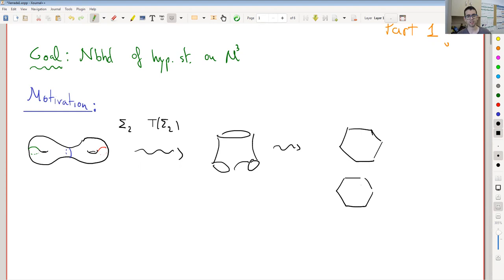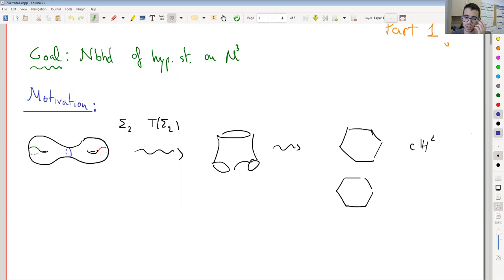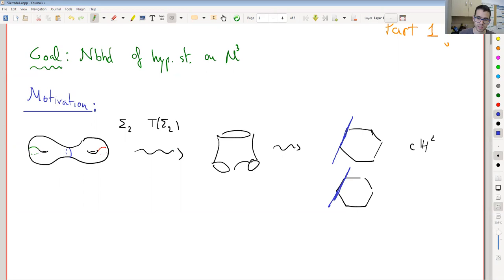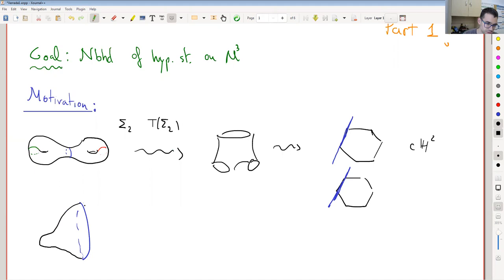The Teichmüller space is the set of hyperbolic structures on the surface. In order to obtain these structures, we have to consider these hexagons inside H2. One way to obtain new structures on the surface — different metrics on it — is just to change the parameters on the hexagons. For instance, if this is related to the loop in the middle, we can consider a longer side and new hexagons and glue them back together again. Geometrically, this would look like a bigger middle loop with the rest more or less the same.